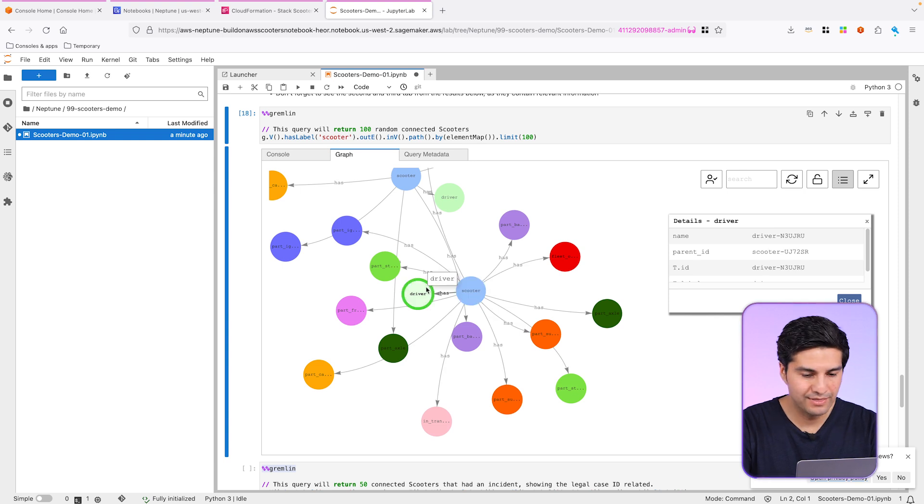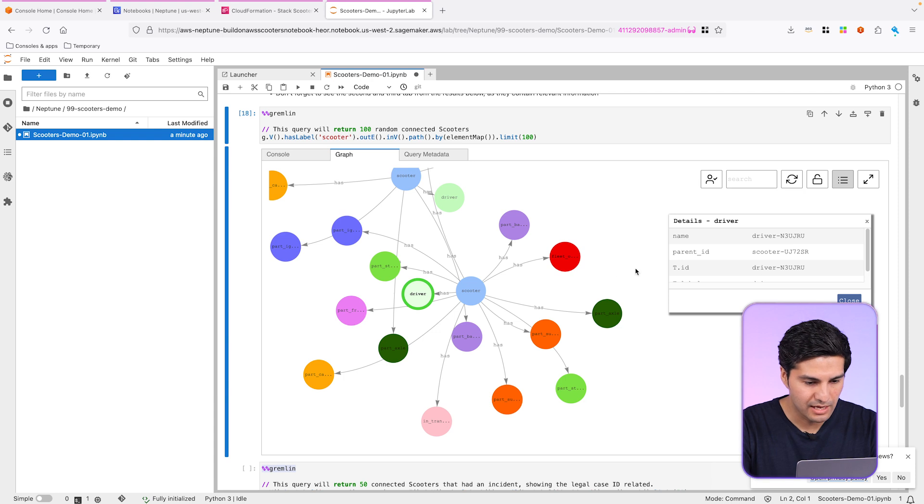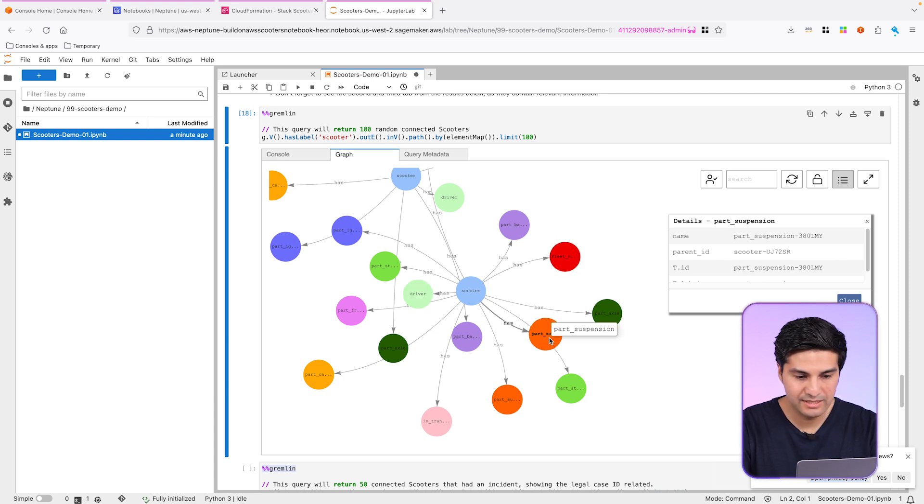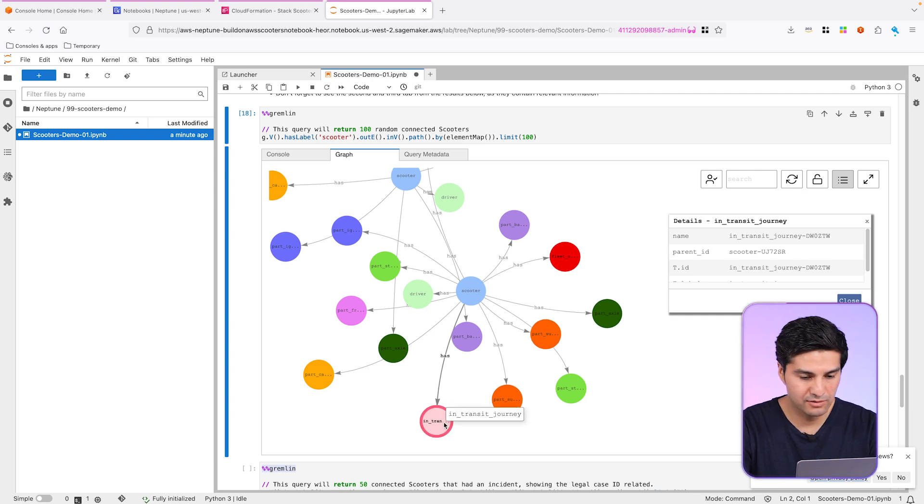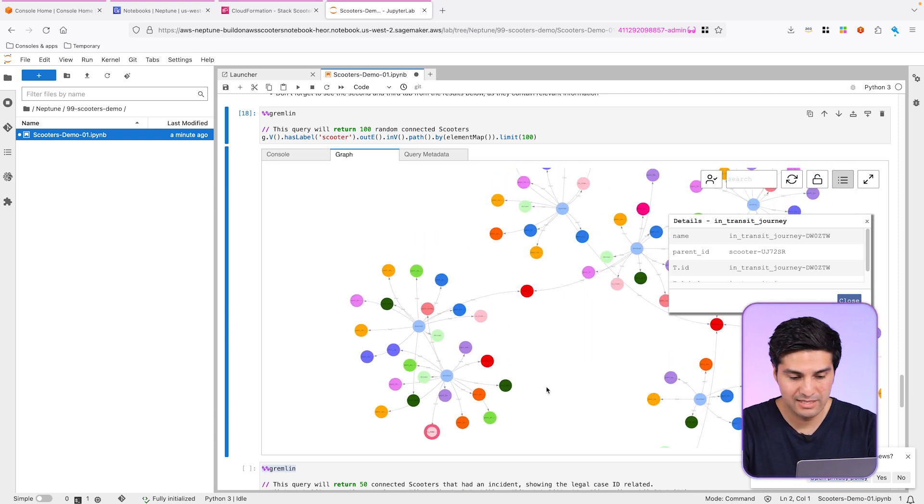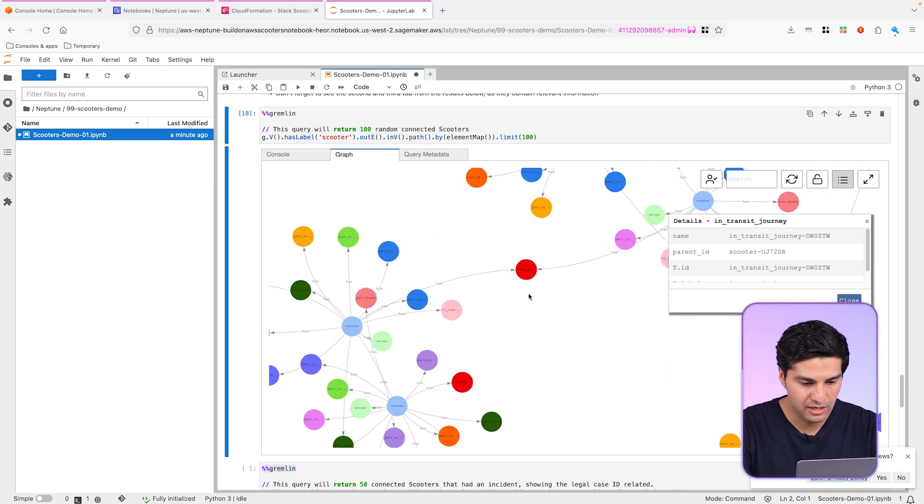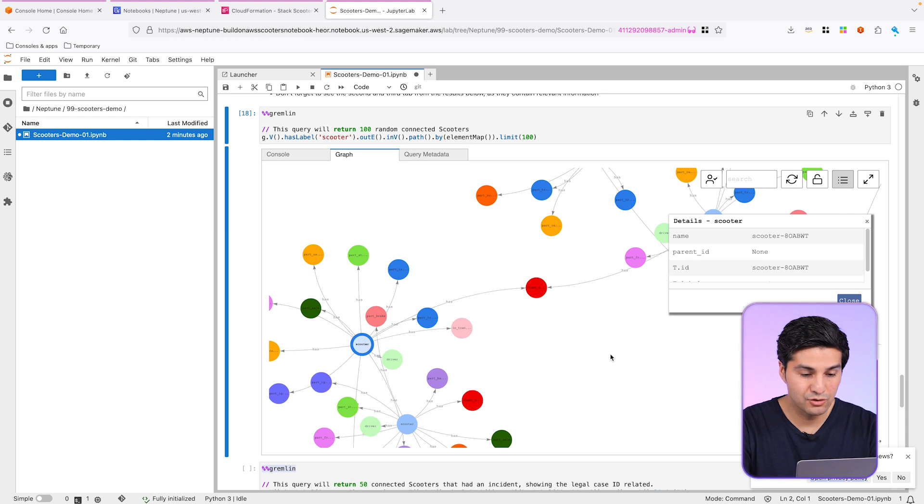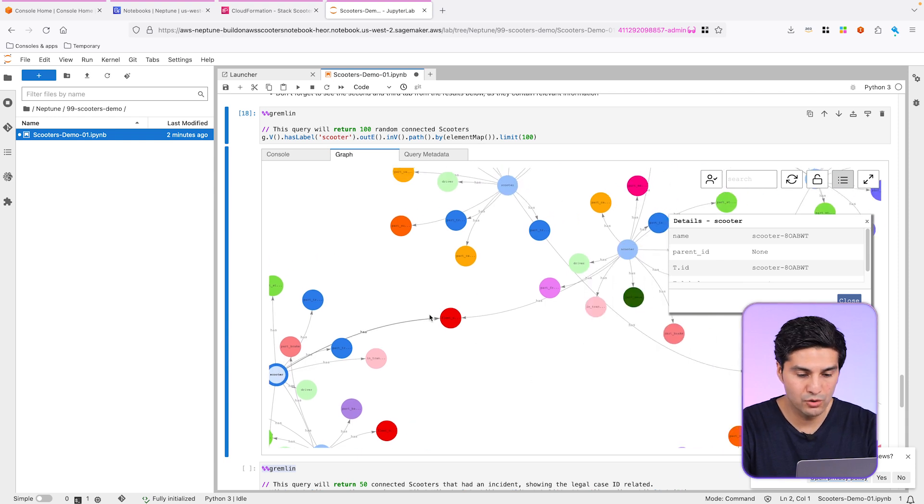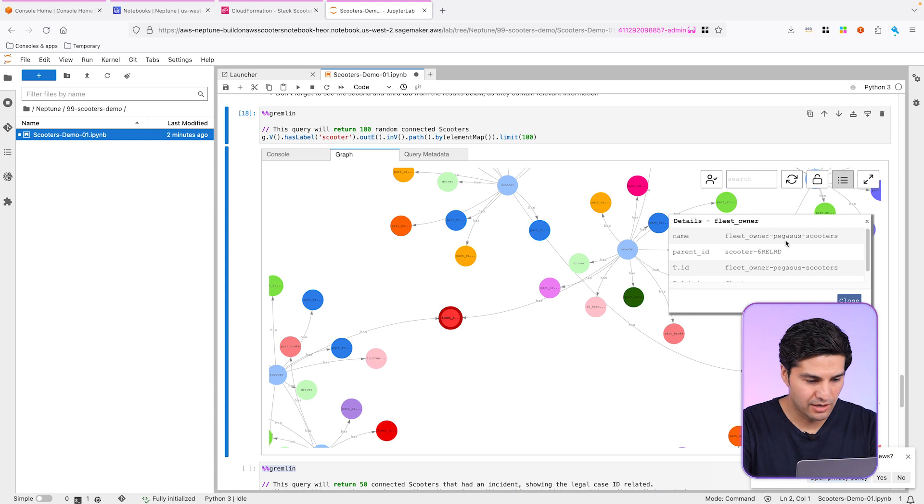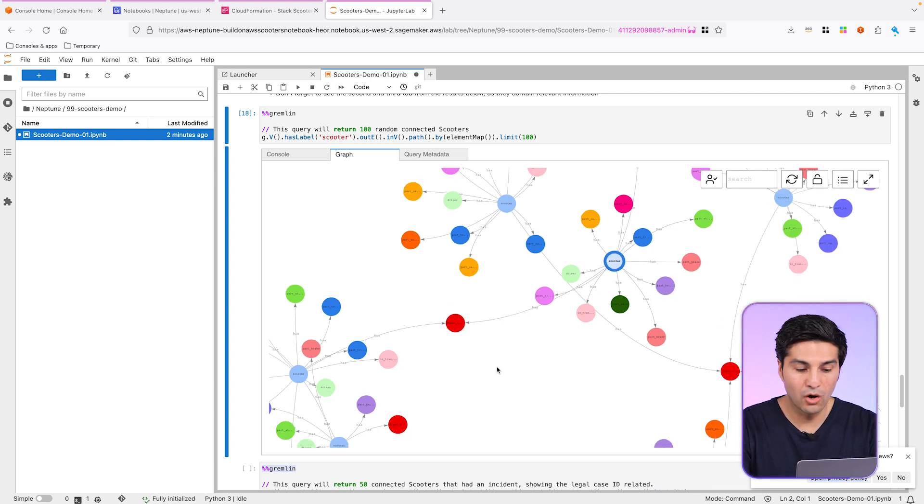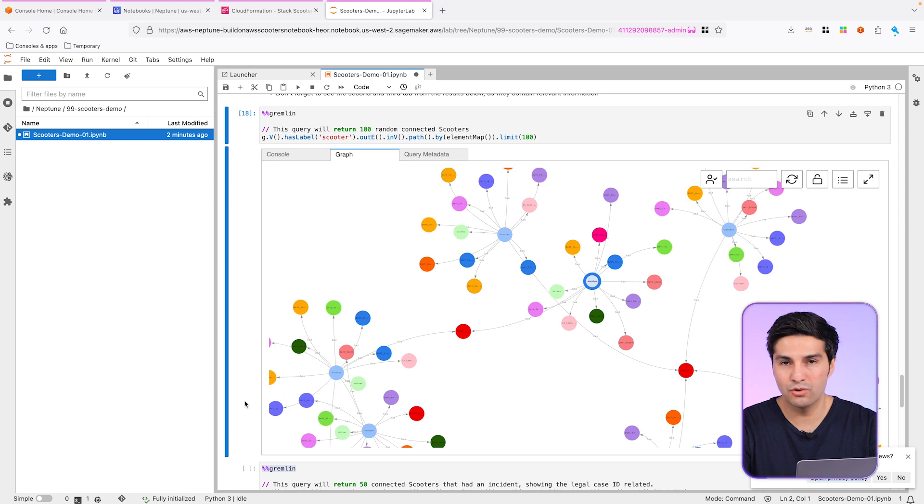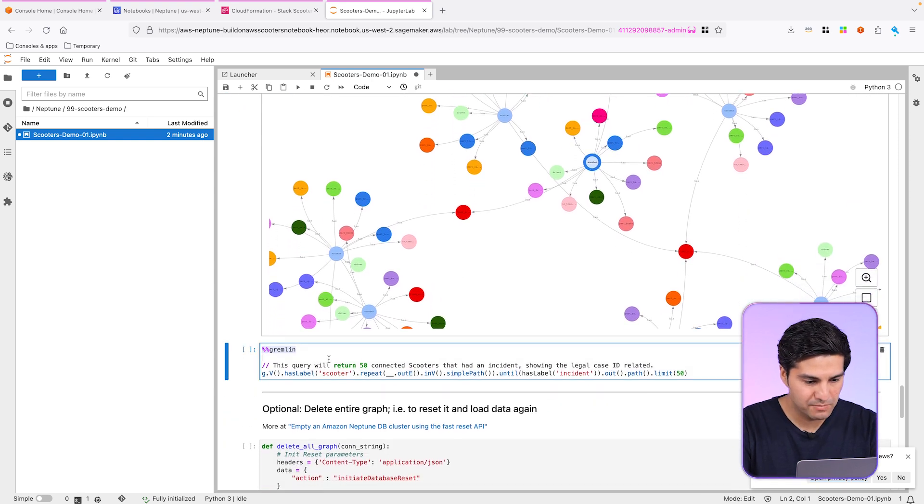And as you can see, this scooter has a driver with this specific ID. Also, what you can see is this fleet owner. And you can also see that it has suspension batteries. It has a journey in transit right here. So you can monitor that as time series graph. A good example here is to see how these two scooters, they both share the same fleet owner. For example, in this case is Pegasus. So that's the company that owns these two scooters in our fake company.